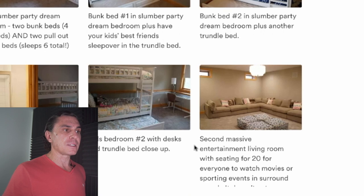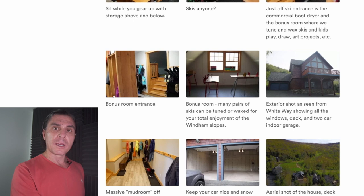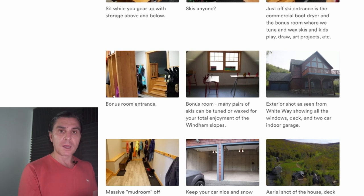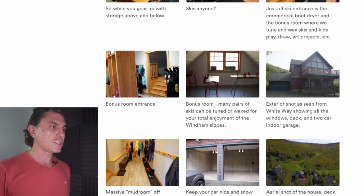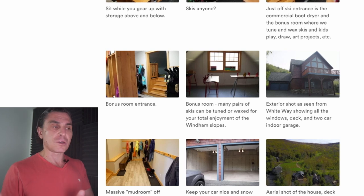The second caption I wrote here was 'a second massive entertainment living room with seating for 20 for everyone to watch movies or sporting events in surround sound — it doesn't get any better.' Think about what you're showing them, why they'd use it, and how, then paint that picture. Although a picture is worth a million words, they've never seen this before and may not even speak English particularly well, so when you describe how they might use it, they understand. I also put transition shots of exterior photos between the scenes or acts, like a story.